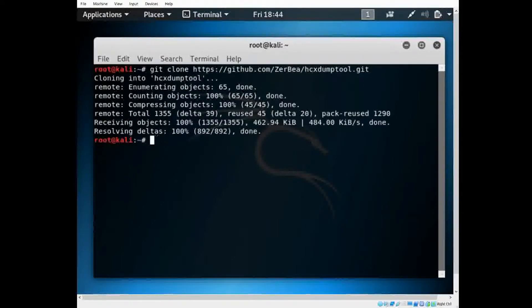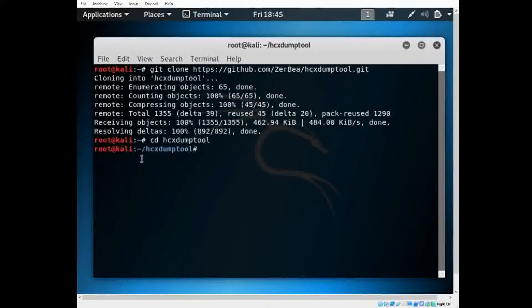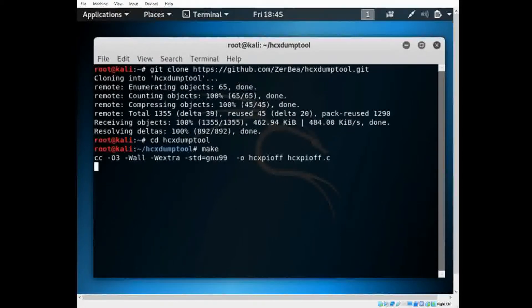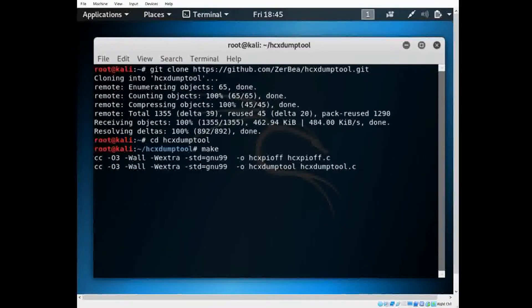Once you have that, you want to CD into the directory. As you can see, you'll have a new prompt, and then you run 'make install.'